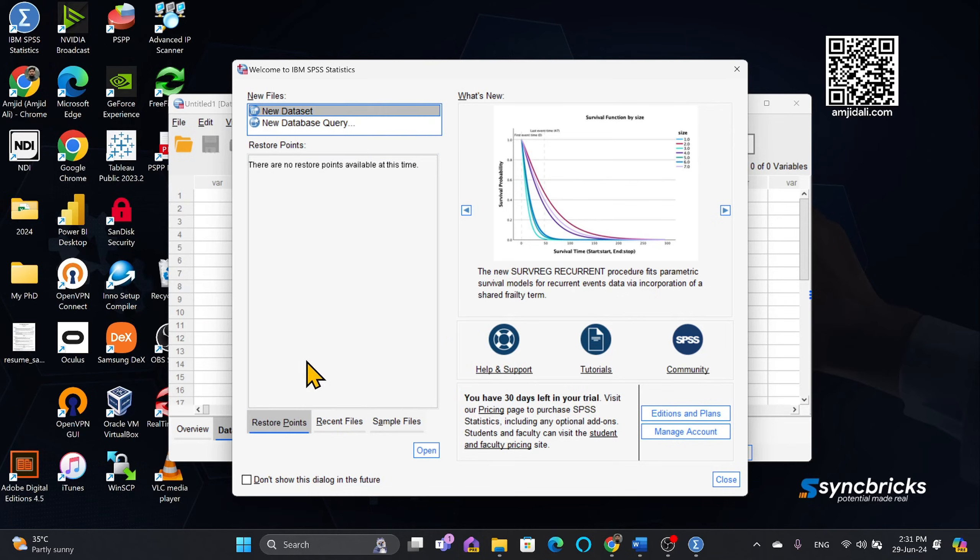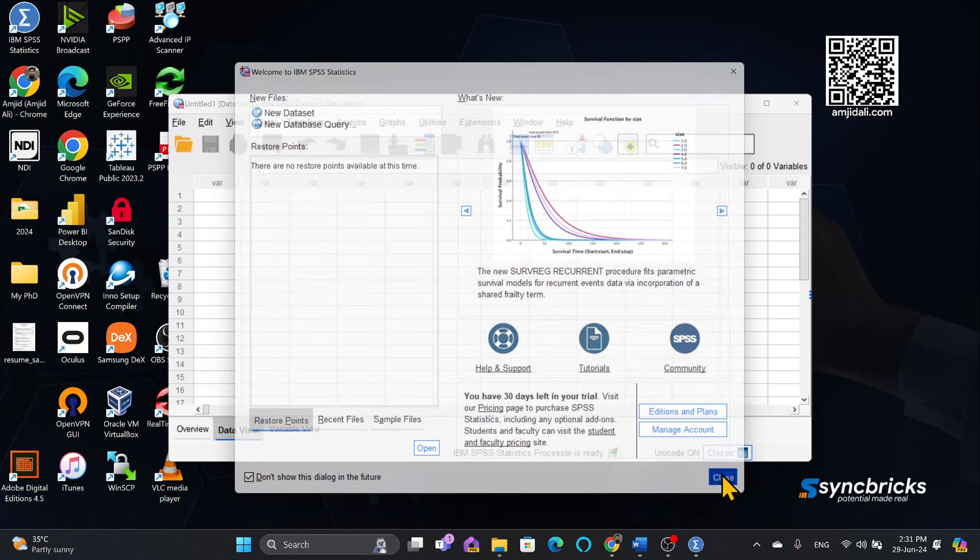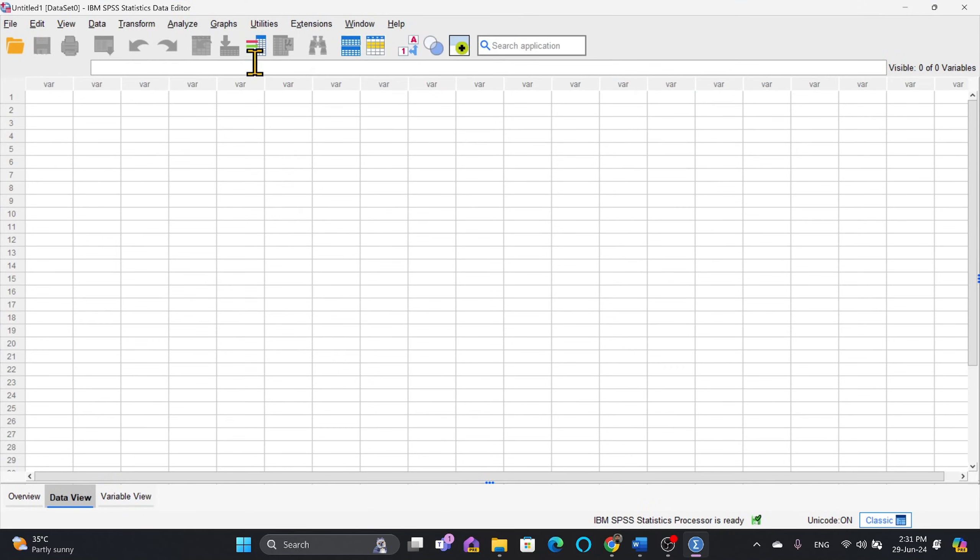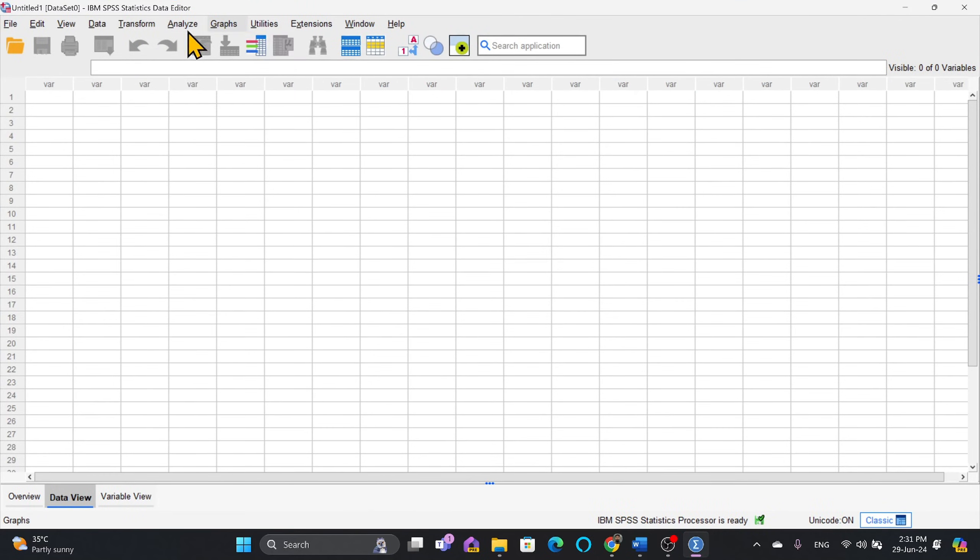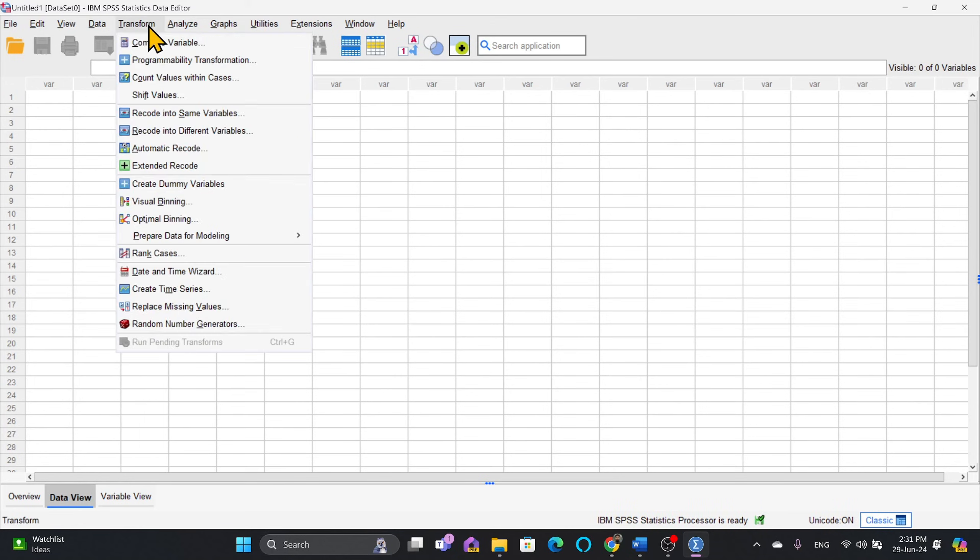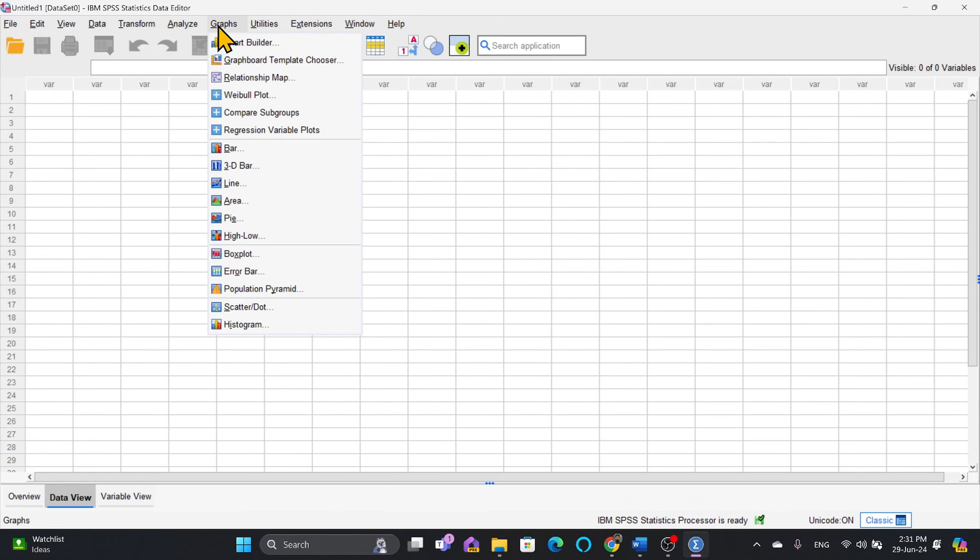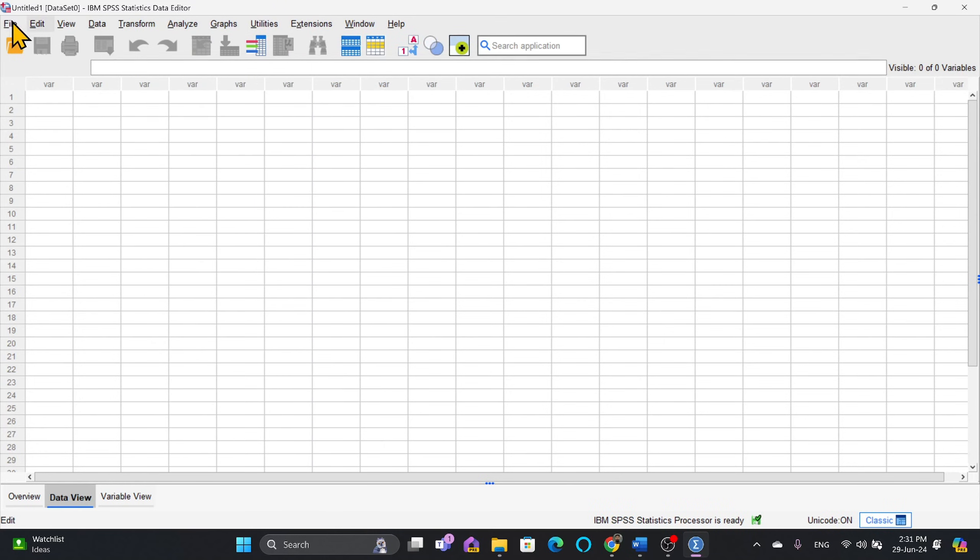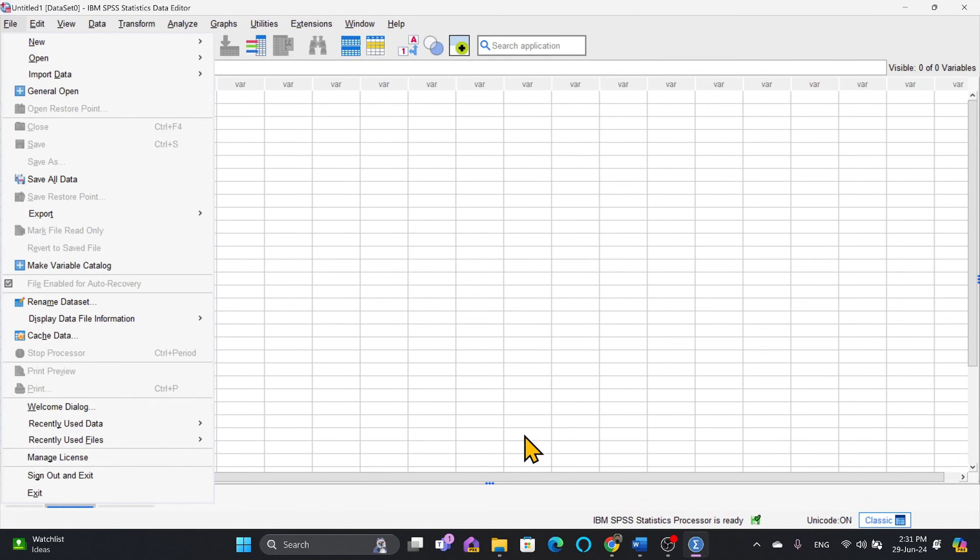It is now ready to be used. I won't be importing any data set right now. So we'll just go here to the interface and you can do all the operations here, whether you want to get the data, transform, analyze, check the graphs, and all of that.